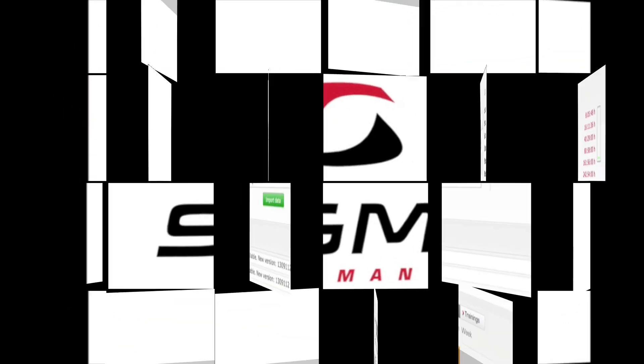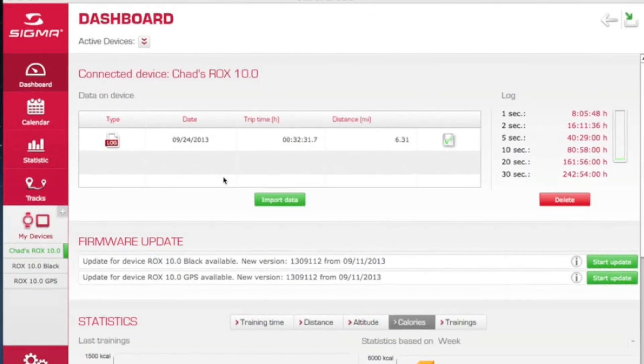Here's another tutorial of Sigma Data Center 3.2. This one covers how to create tracks, and how to save and store tracks.